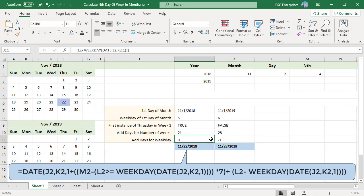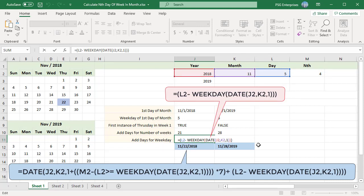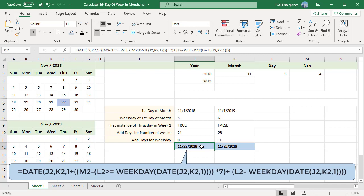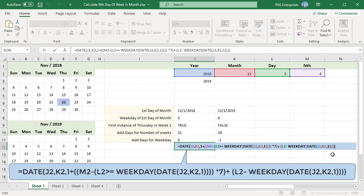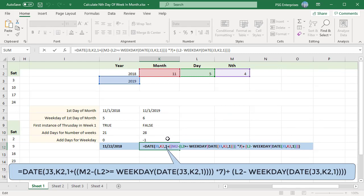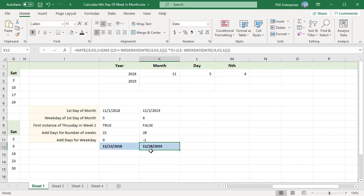Now calculate days to add or subtract to get to the selected weekday. The weekday number for the month start date is subtracted from the selected weekday number. In 2018, the selected weekday is 5 and the month start date is weekday 5 — 5 minus 5 equals 0, so 0 days are added. In 2019, the selected weekday is 5 and the month start date is weekday 6 — 5 minus 6 equals −1, meaning 1 day is subtracted. So for November 2018 we get the 4th Thursday by adding 1 + 21 + 0 = 22, and for November 2019 by adding 1 + 28 − 1 = 28.